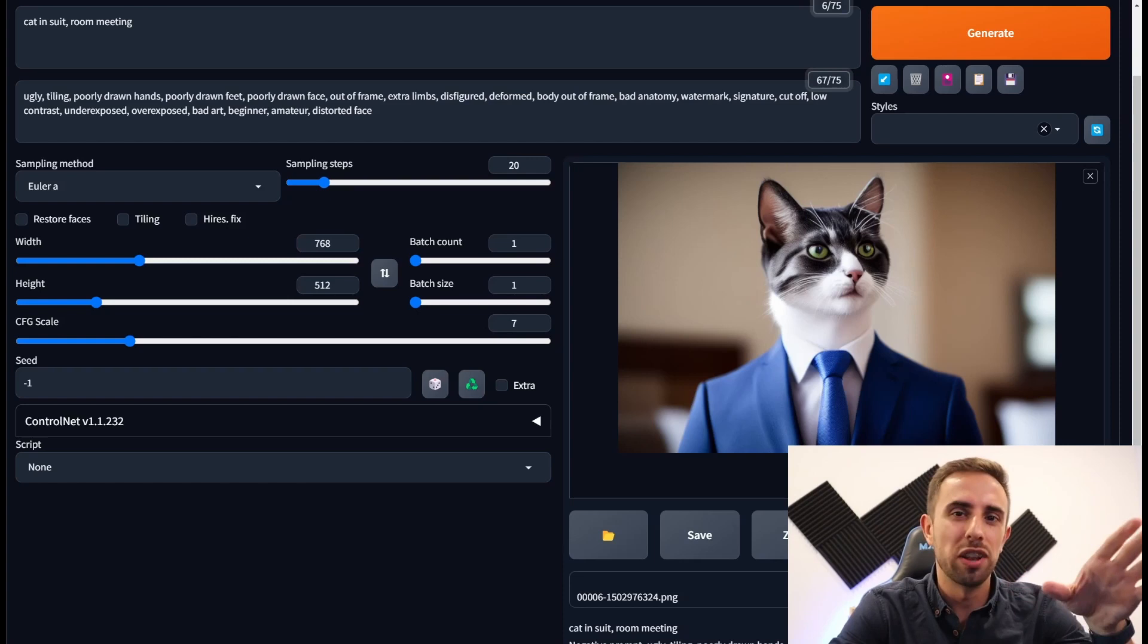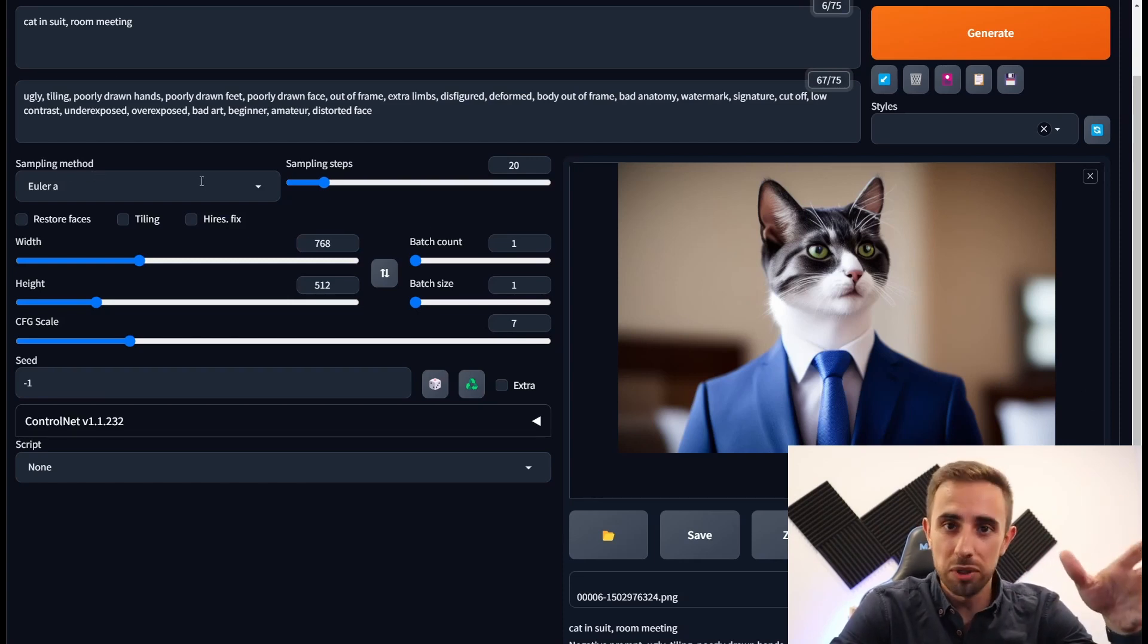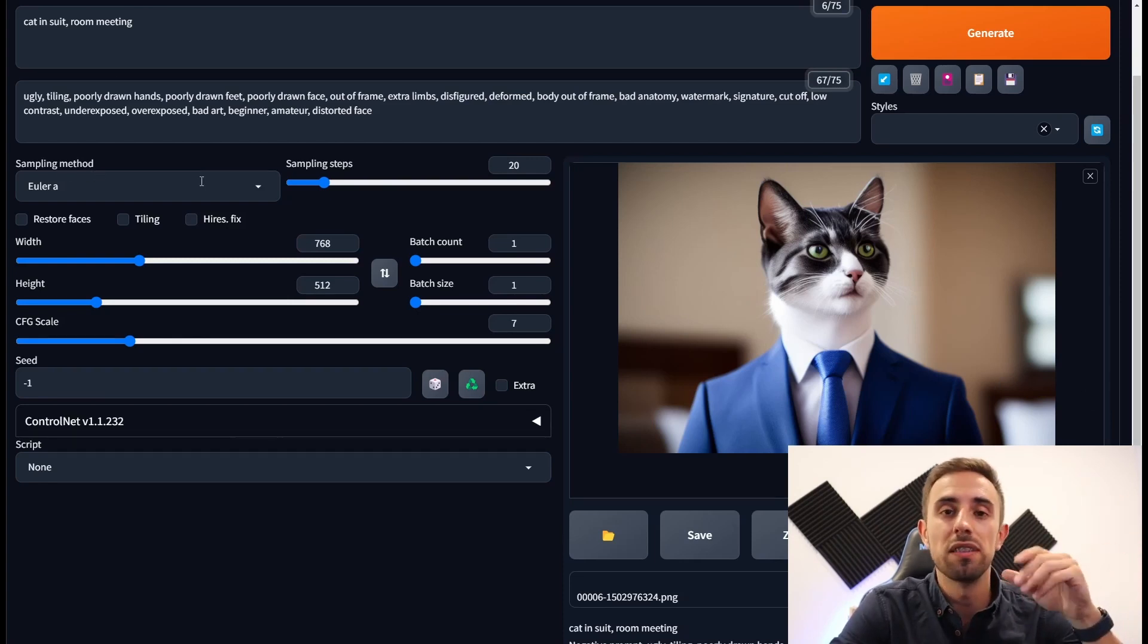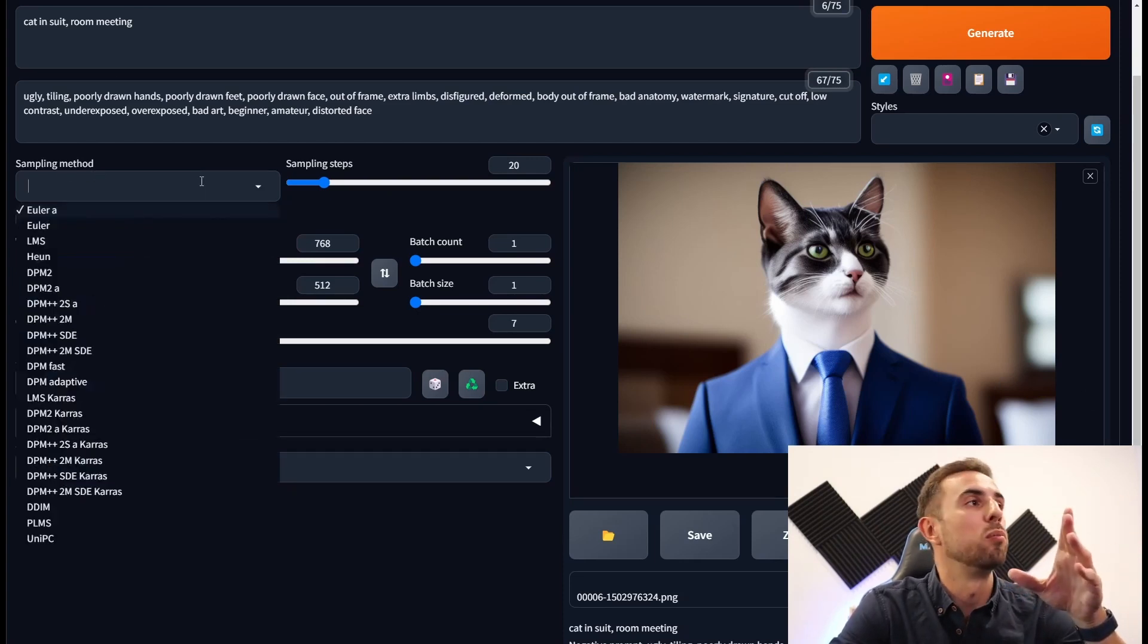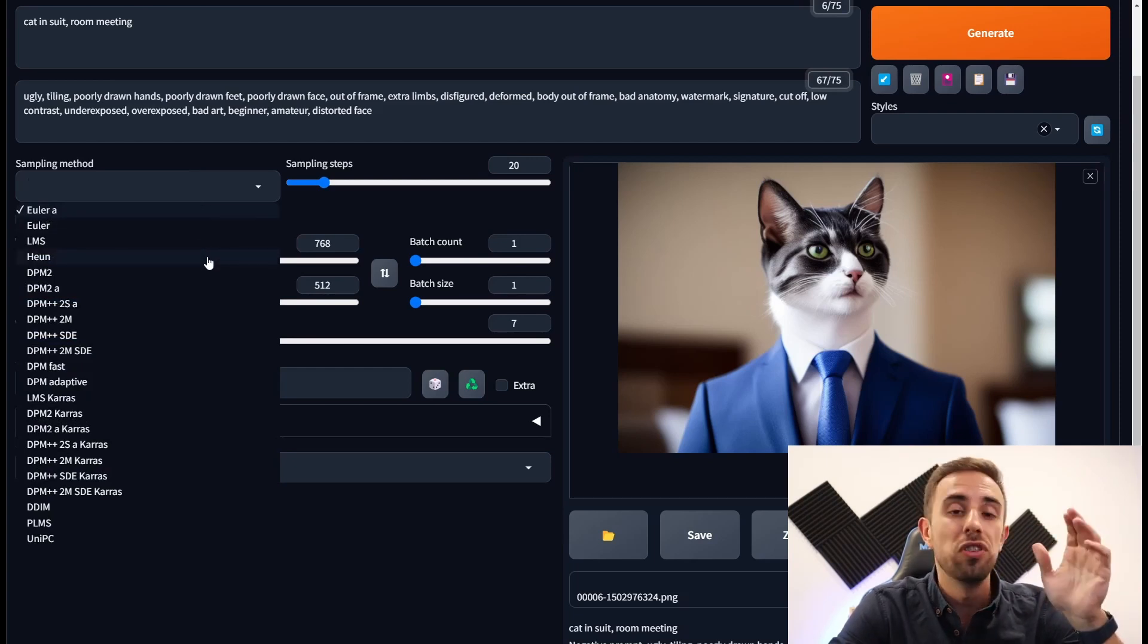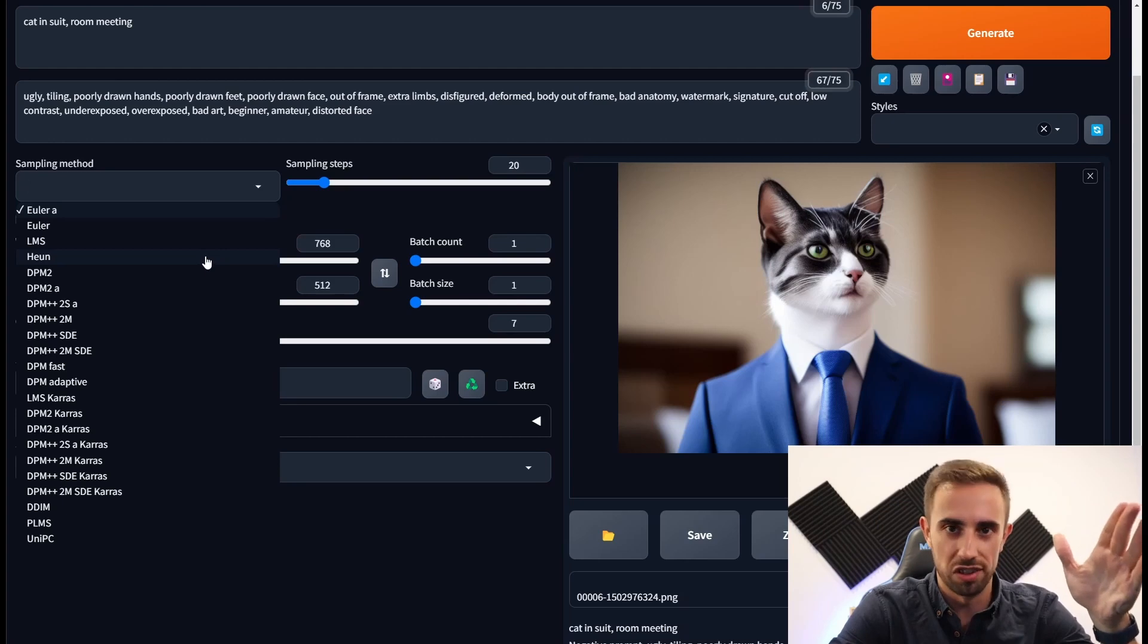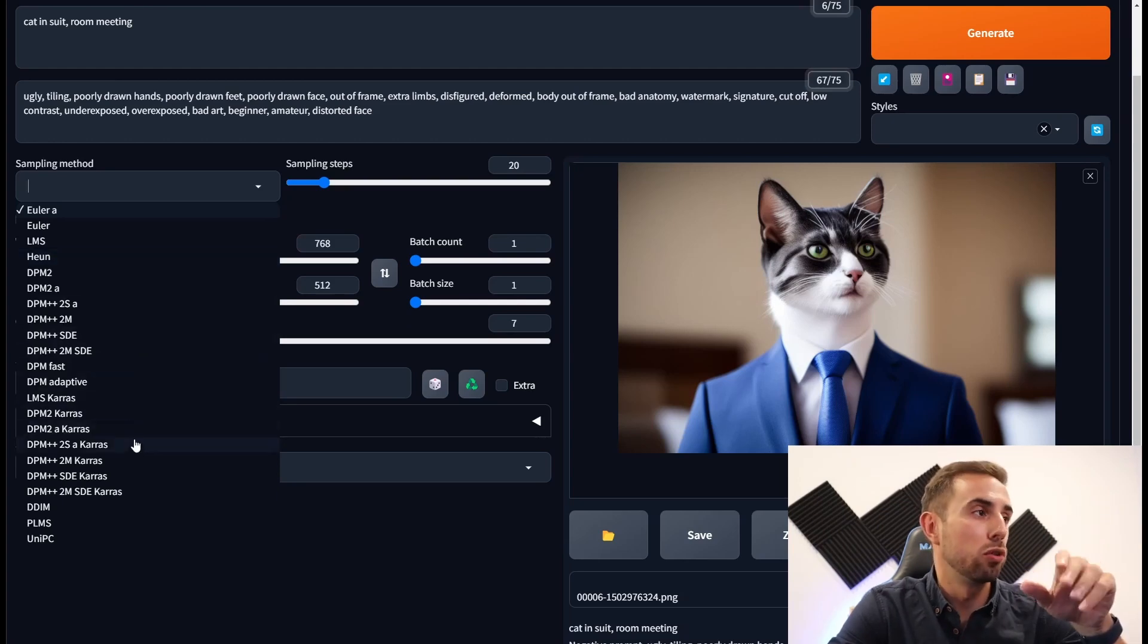Now let's continue to the next parameter which is the sampling method. In the sampling method you can select an algorithm for the denoising process, which is basically to remove the noise from the image and improve the quality.